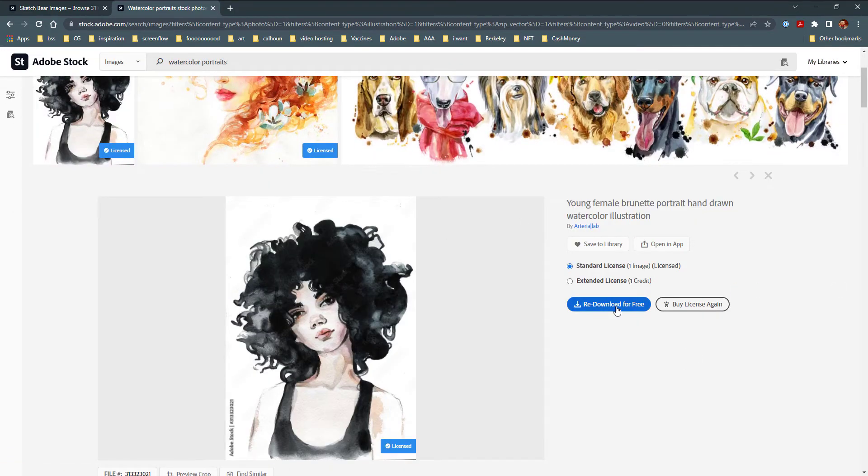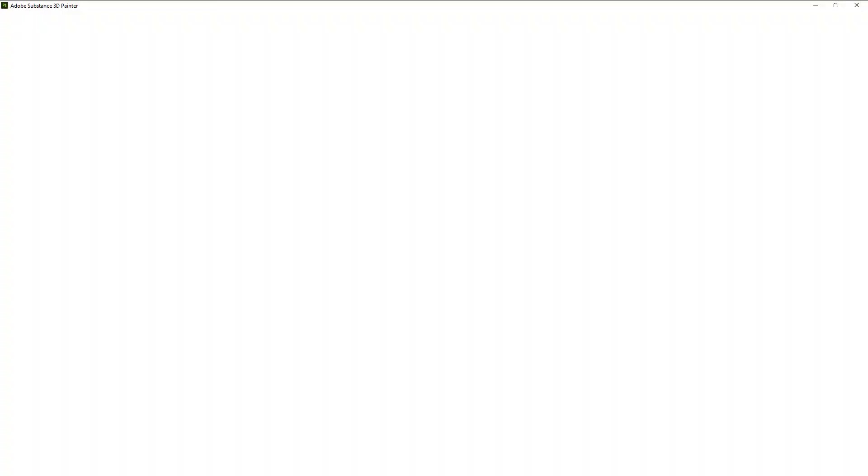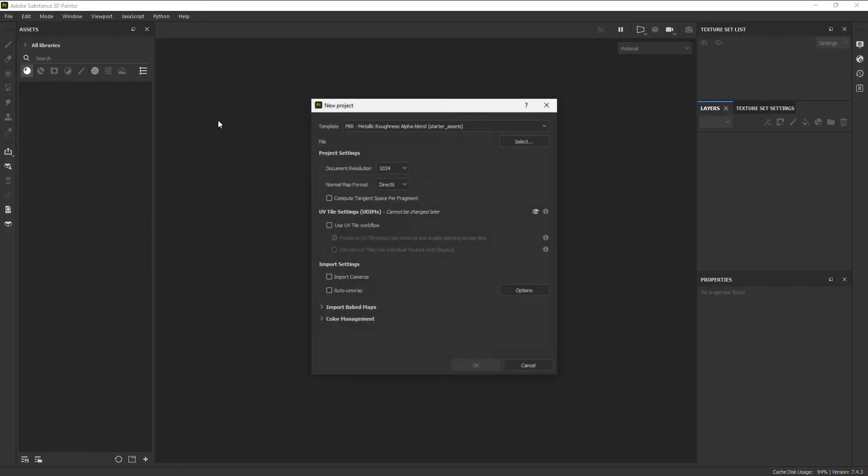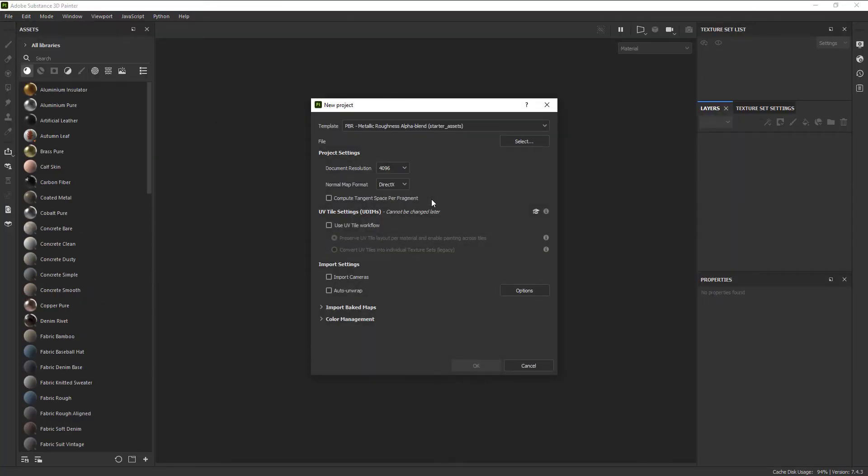Now that we have our base assets, let's head over to Substance Painter and kick off the creation process. First things first, let's import the asset.